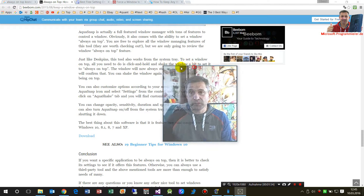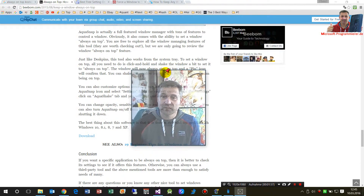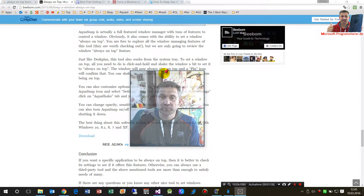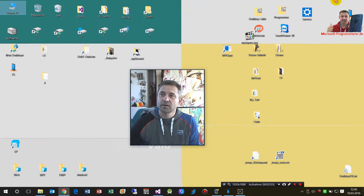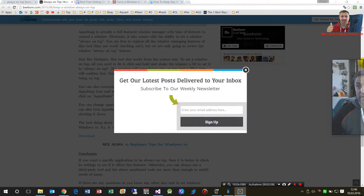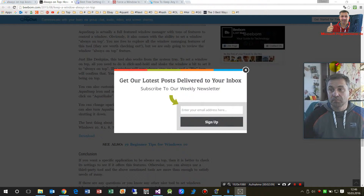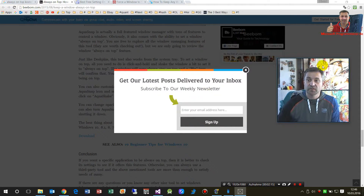Now, when I am here and I shake the window, you will see a pin appear there, and when I open the browser for example, my window is still on top.